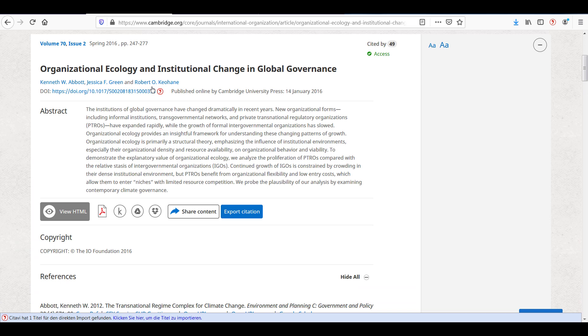In this case, you can see that the Göttingen State and University Library has licensed access to this article via Cambridge University Press. Follow this link to find the full text of the article.